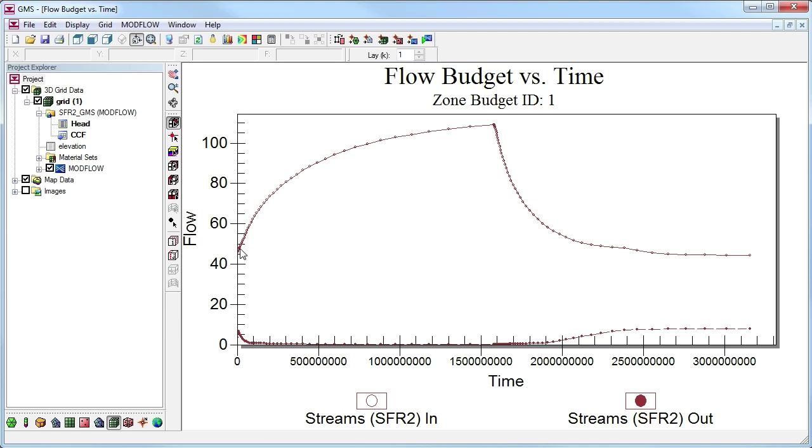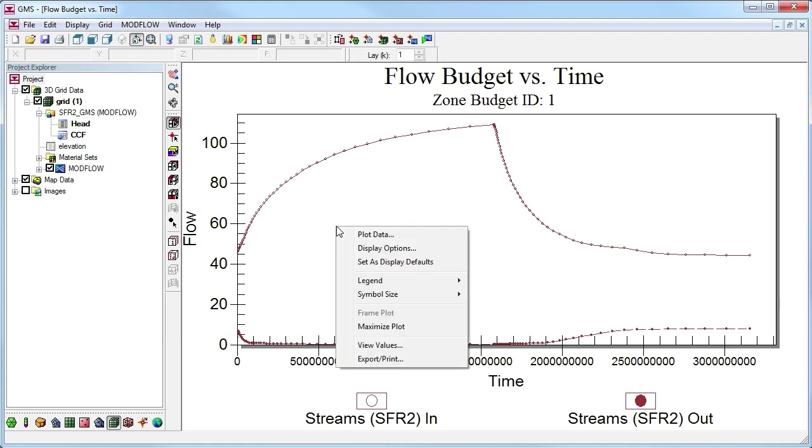You can take the information from this plot and easily put it into a spreadsheet program by right-clicking and selecting the View Values command.